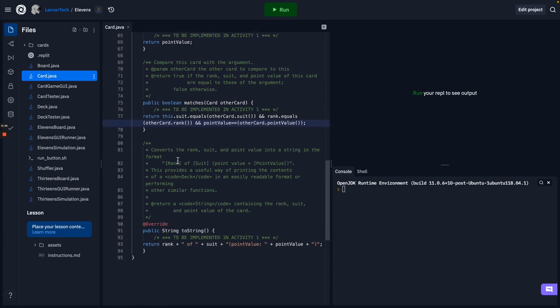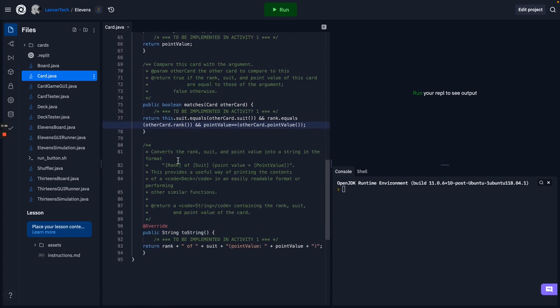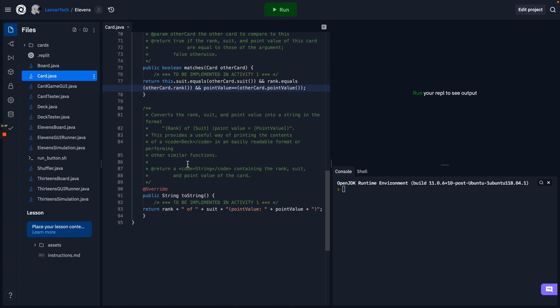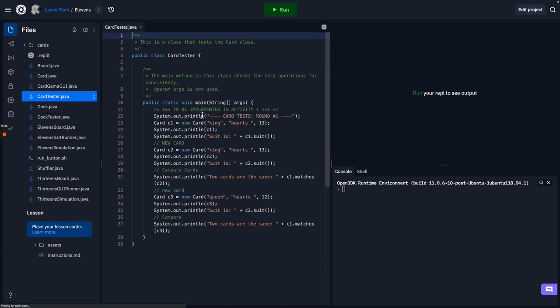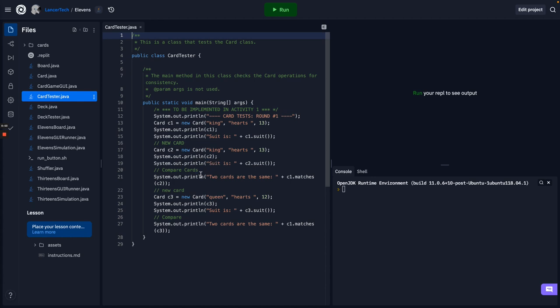You can check out some other videos that explain this in more detail. We also built the two-string method, and then we built some unit tests for that. So we made several different cards, and we tried testing them against each other to see if they were the same or different, and to see if we could print them. We were just kicking the tires on all the little units, every little function that we built. That's a unit test.